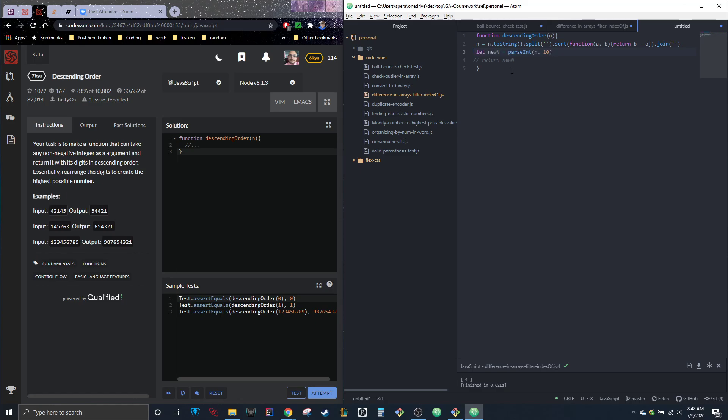So we're going to let new equal parse integer. I think we could even use number here. And then it'll be n, which is the number. And the 10 is just saying to make it base 10. So instead of returning binary, if we put 2 or hex or whatever, this is just saying base 10. It's not any multiplication or anything. And then down here we just return new.